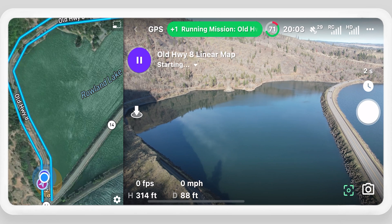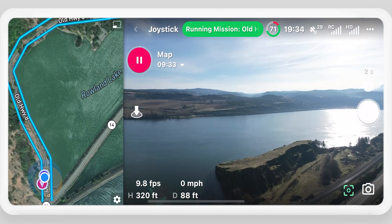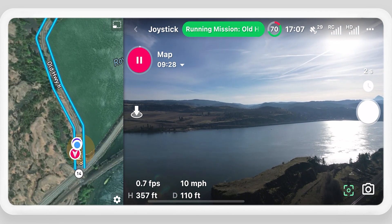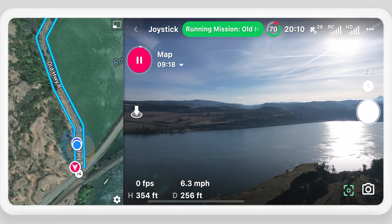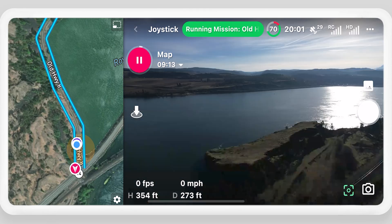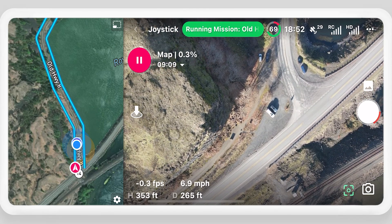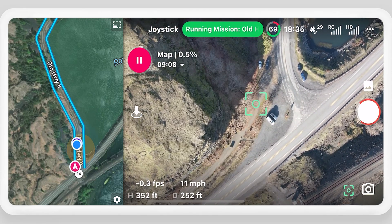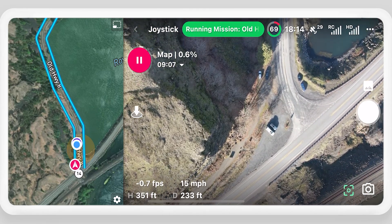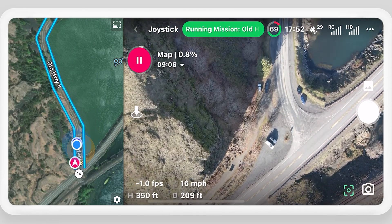DroneLink will fly to the required altitude and then to the start point to begin capturing data. Adjust the camera settings and focus the camera as needed.